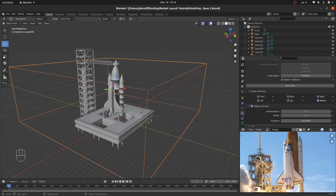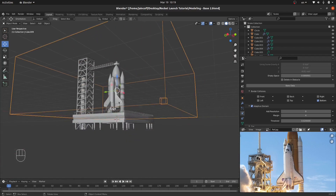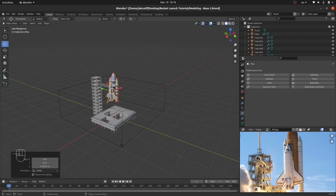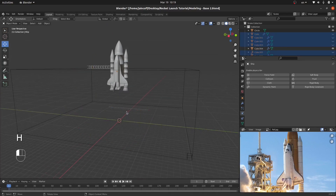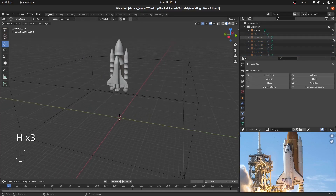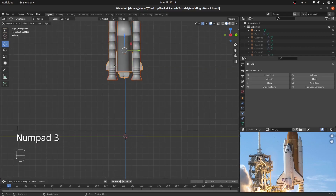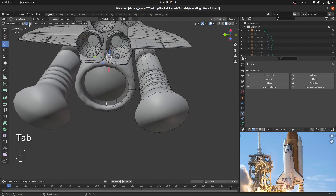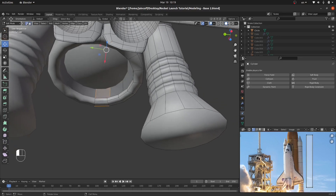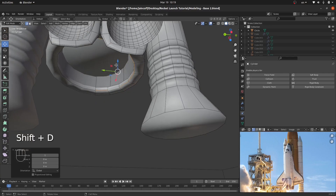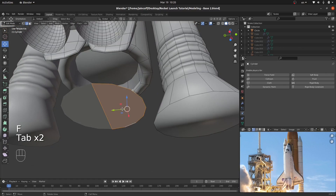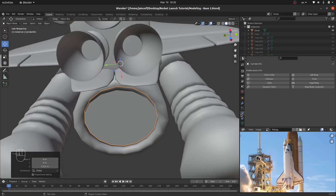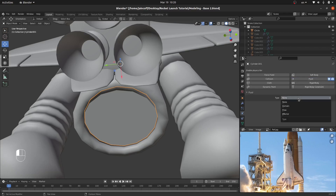Now that we've set our domain, we need to add the source — our engines. I'm going to bring them up, hide the other components with H, then select the engine face, duplicate it with Shift-D, move it down, hit F to fill the gap, then P to Separate Selection. I'll bring it inside the domain, go to Physical Properties, choose Fluid, and now choose Flow.